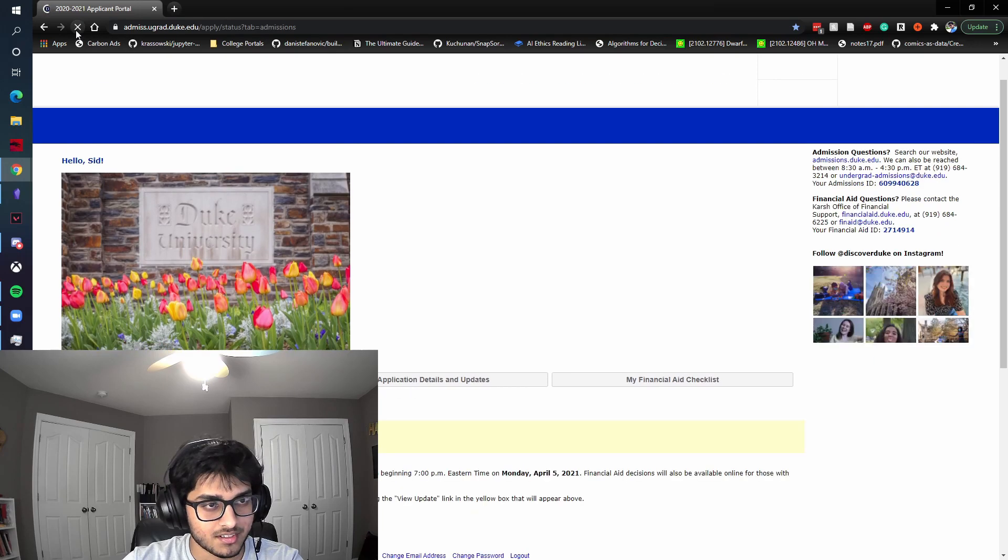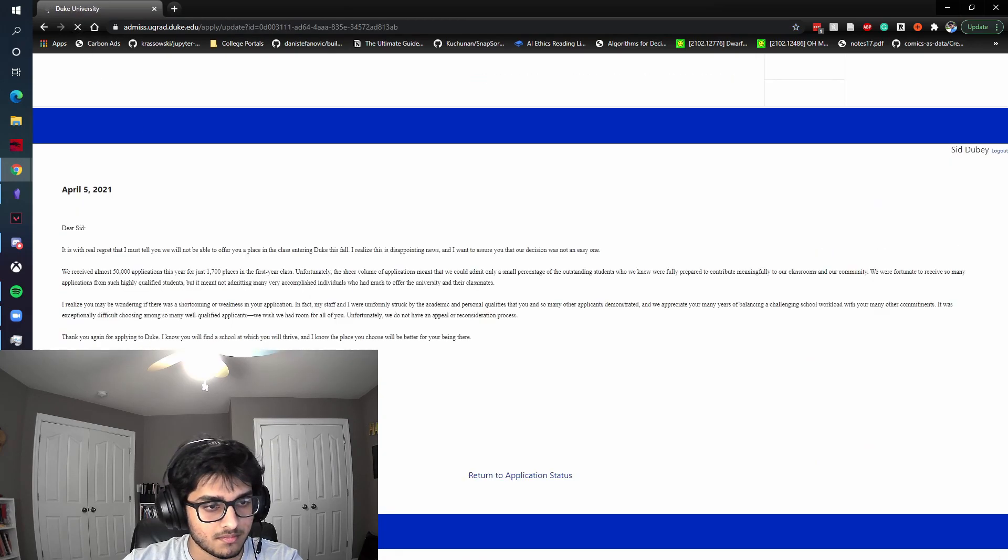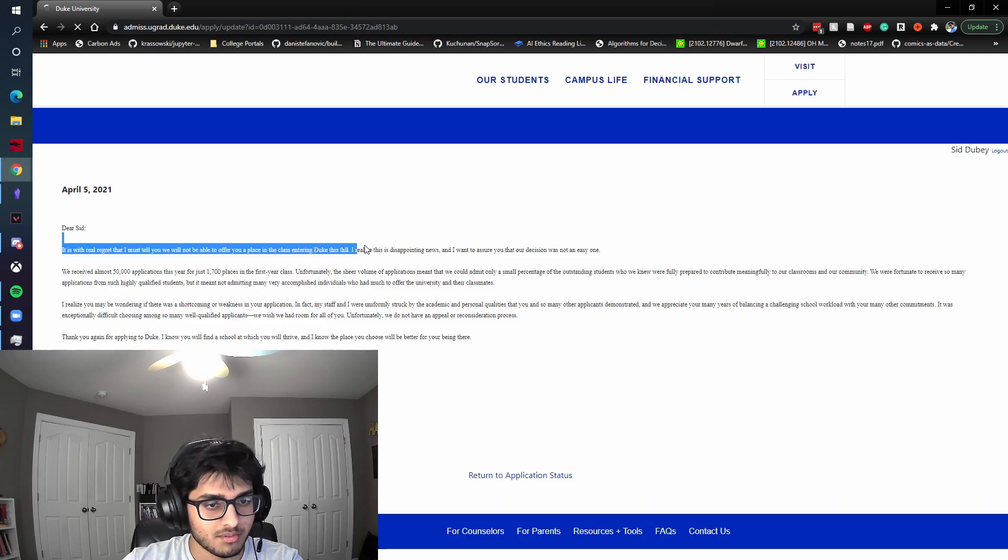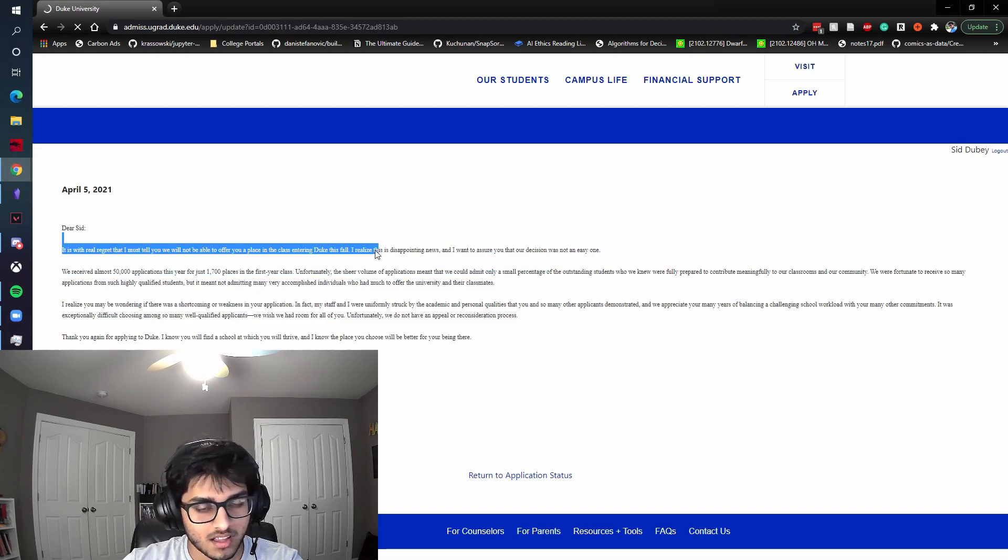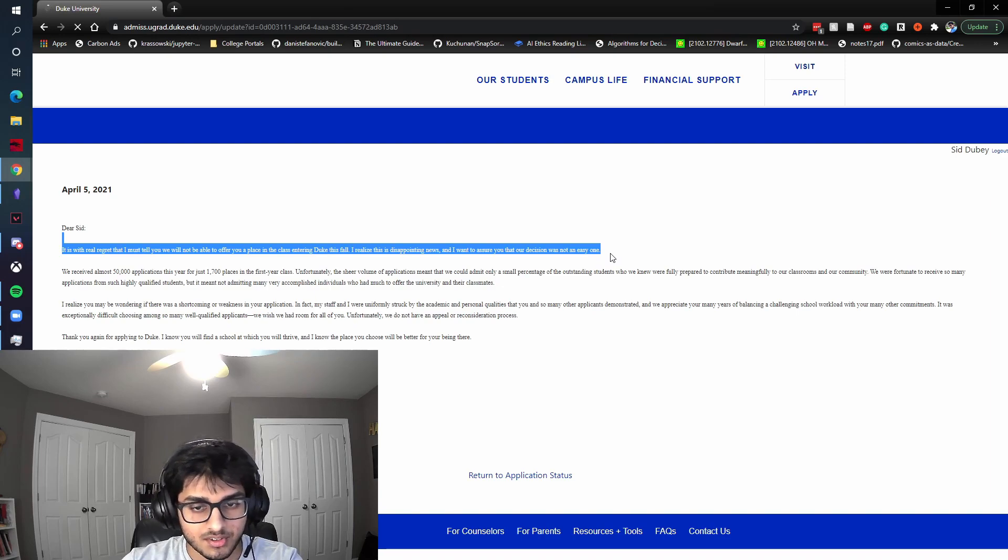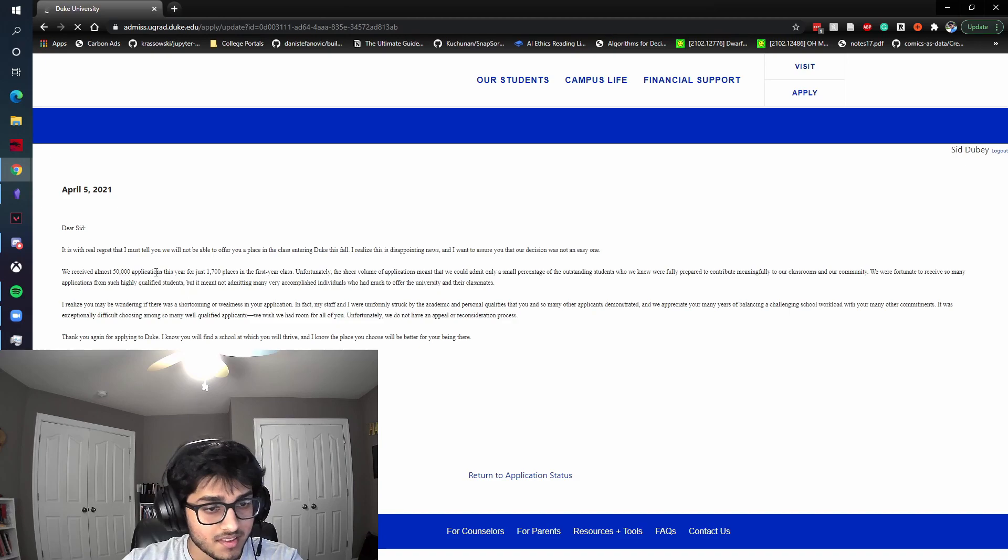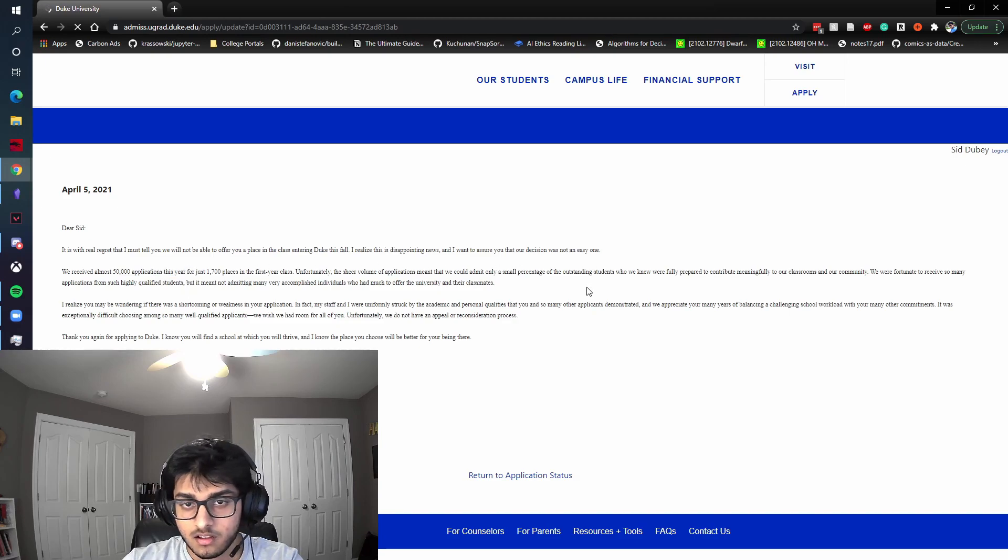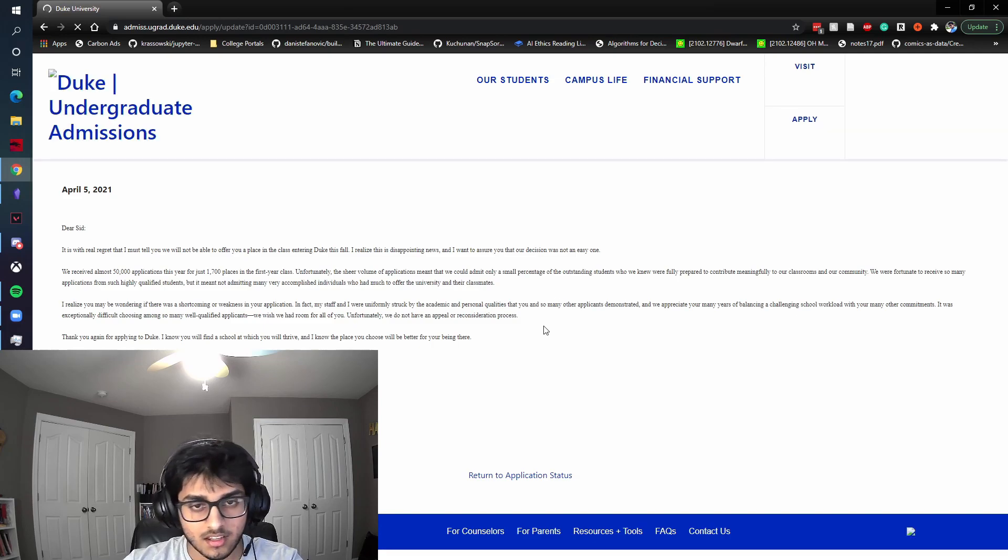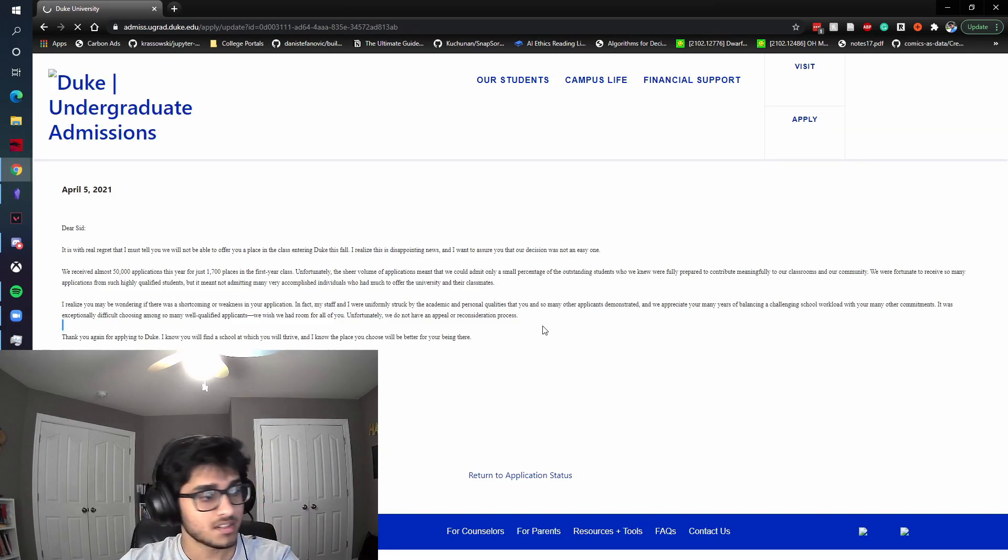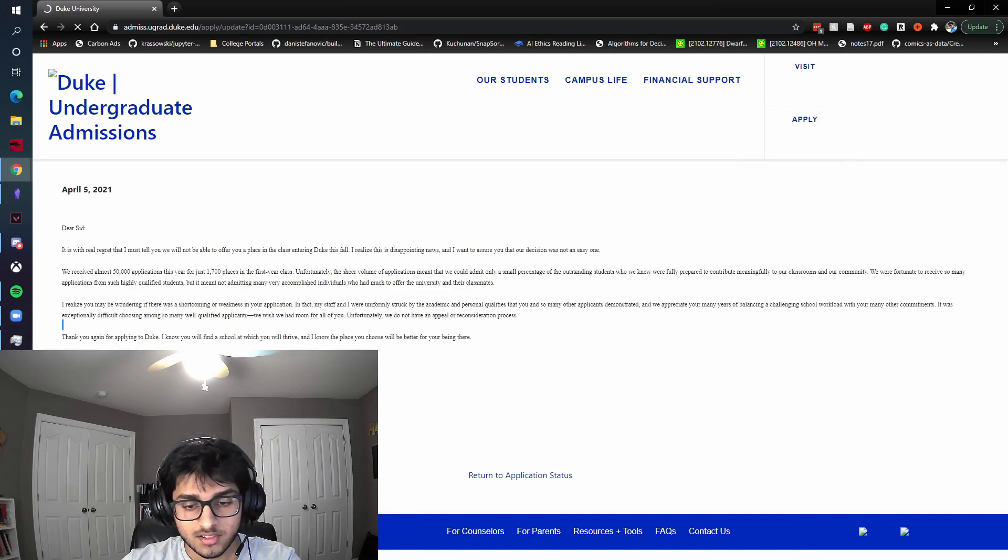Let's see. It is just real regret that I must tell you will not be offered you a place in class entering Duke this fall. I realize this is disappointing news, and I'm sure that a decision does not need one. That's right. 50,000 applications for 1,700 places? That's crazy though. All right. That's fine. It is what it is. We move. Still got four more decisions to come out. Hopefully one of those goes positive. And I'll see you all in the next one on Ivy Day tomorrow.